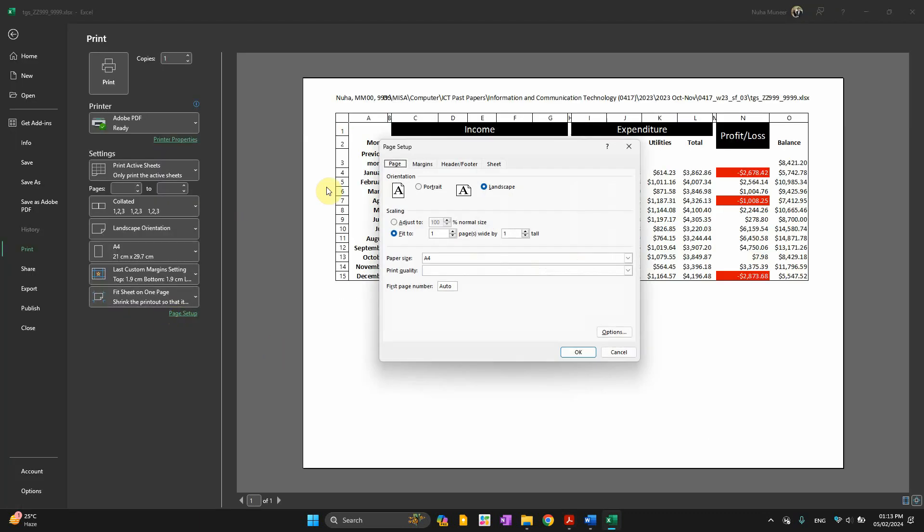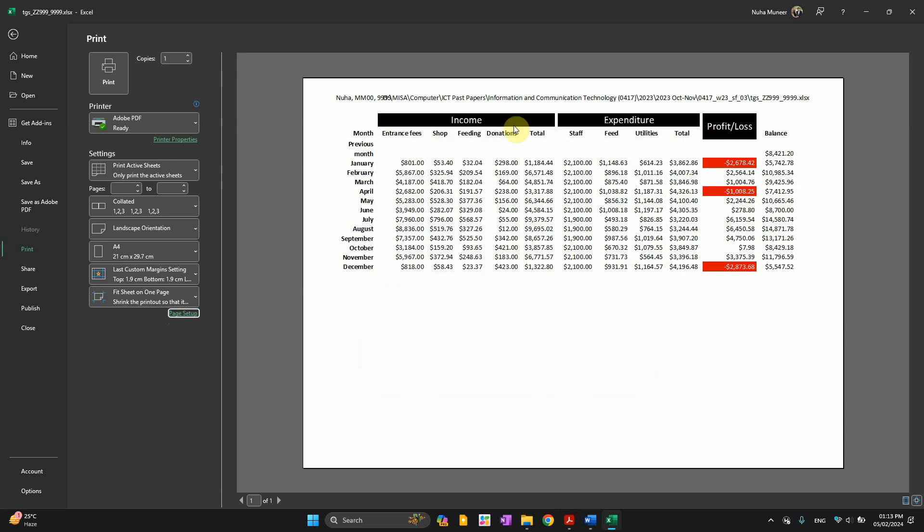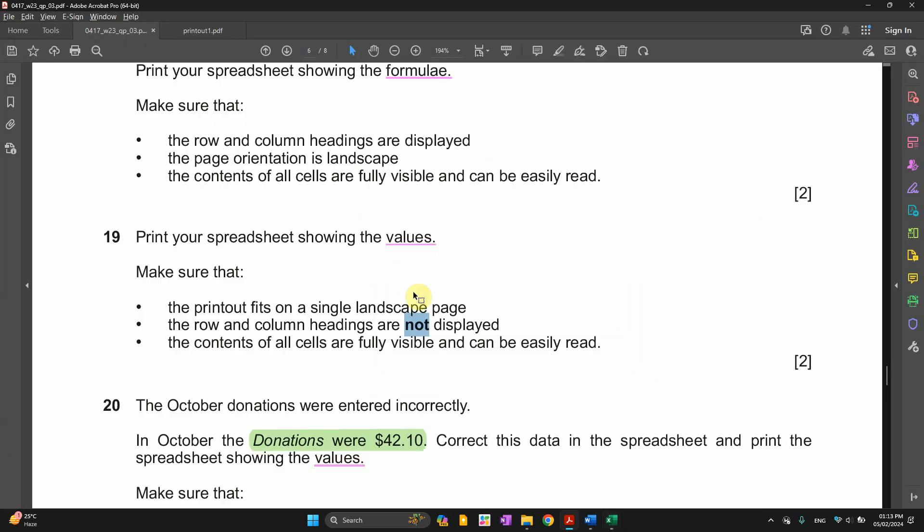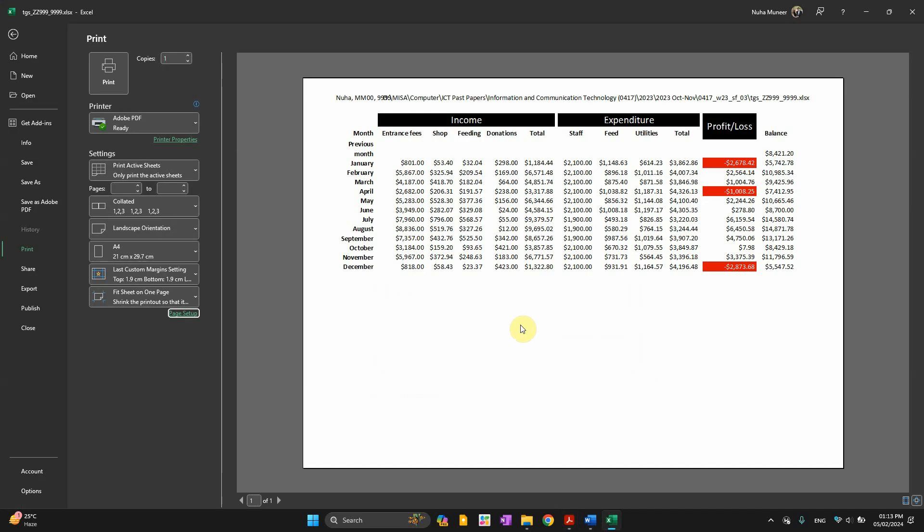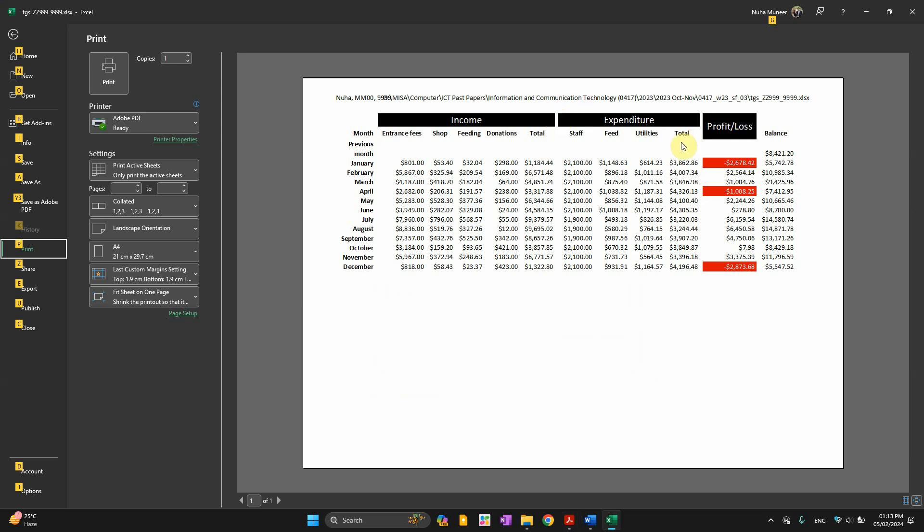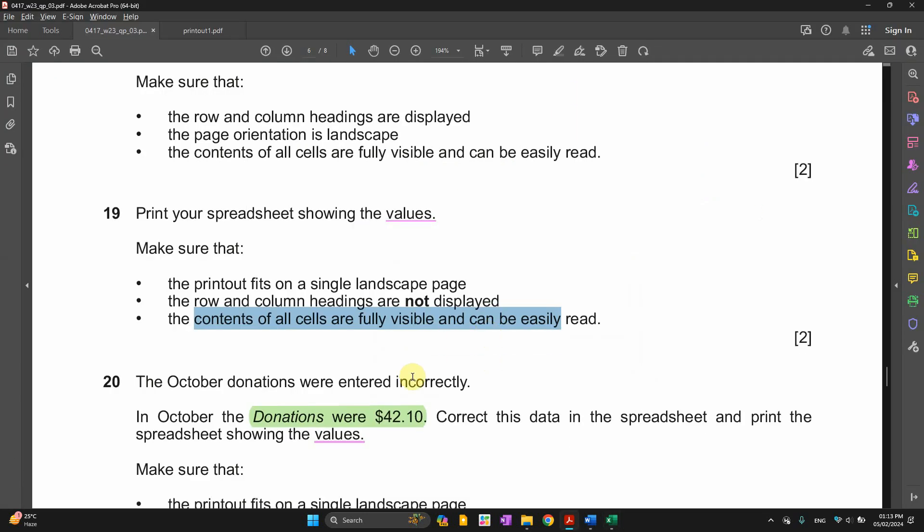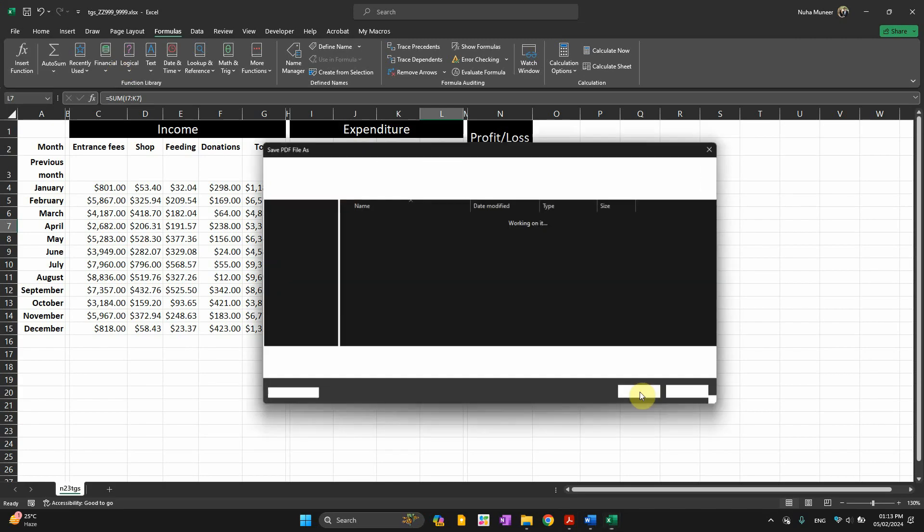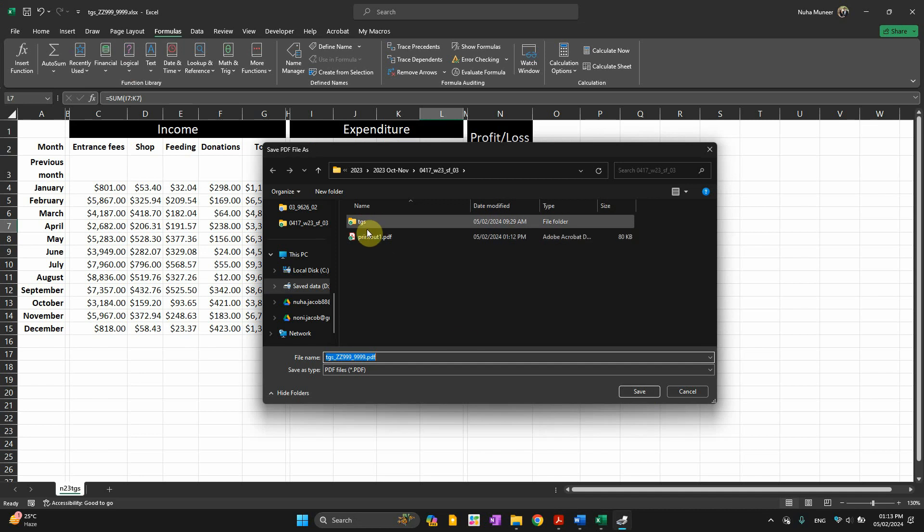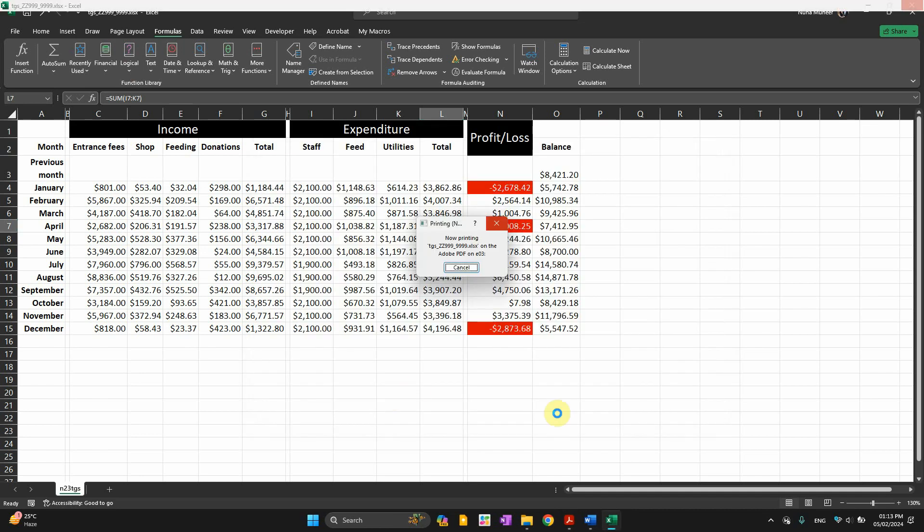The row and column not displayed. So back again to the setup, sheet, and untick this row and column setting. So it disappeared. The contents are fully visible and can easily read. So everything is clear. Make sure those small columns are in a small... or the formatting is applied. You have to make sure of those points. And this is supposed to be our second printout. We'll just call it printout two.